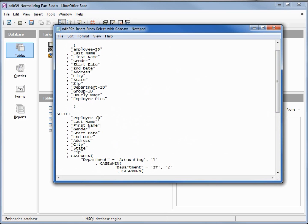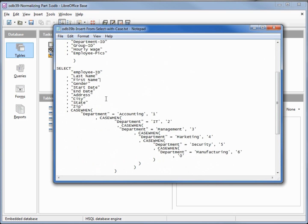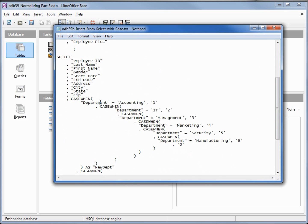Most of the fields are just moving over: employee ID, last name, first name, all the way down until we get to department. Now we need to change department from the department name to a department ID. We're going to do that with a CASE statement: WHEN department equals 'Accounting' assign 1, WHEN department equals 'IT' assign 2, 'Management' assign 3, 'Marketing' assign 4, 'Security' assign 5, 'Manufacturing' assign 6, and if it's none of those put in a 0, which was 'unassigned' for our department.